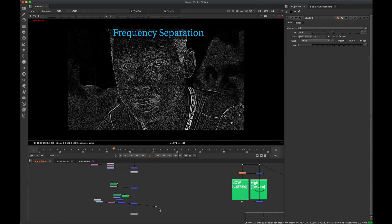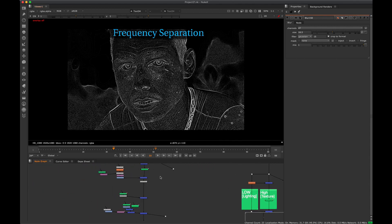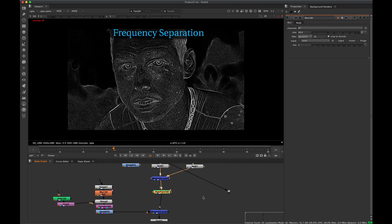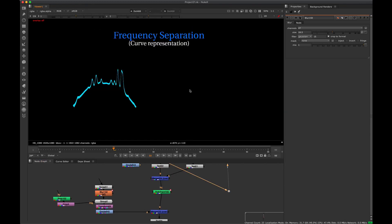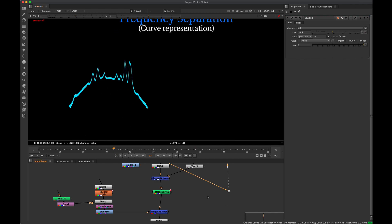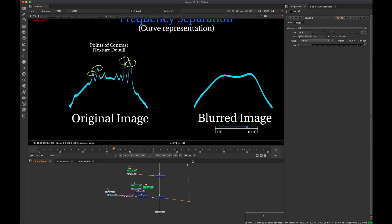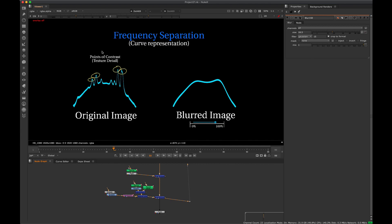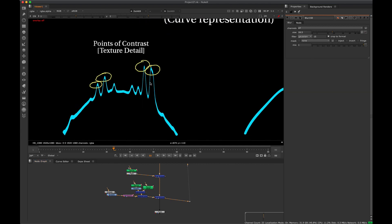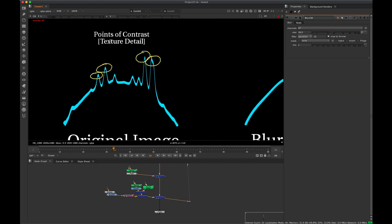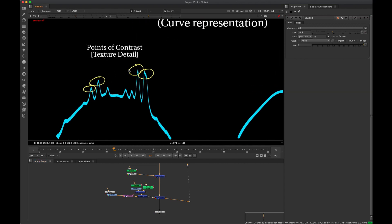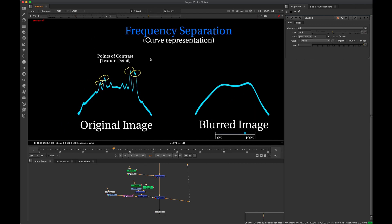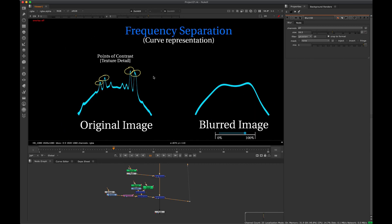So if I just get to it here, essentially we're going to imagine our image as a curve. So if we imagine our image as a frequency, we have this broad kind of curve and then we have these spikes on top of that curve. And with each of these spikes, essentially each one of these is a point of contrast. So these would be kind of texture detail that's appearing if we're imagining our image as a curve.